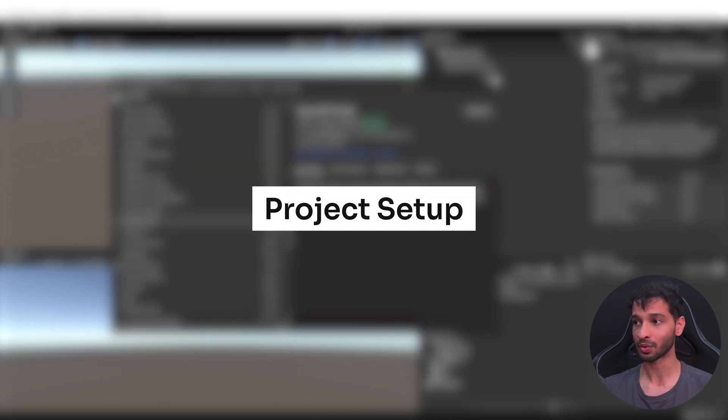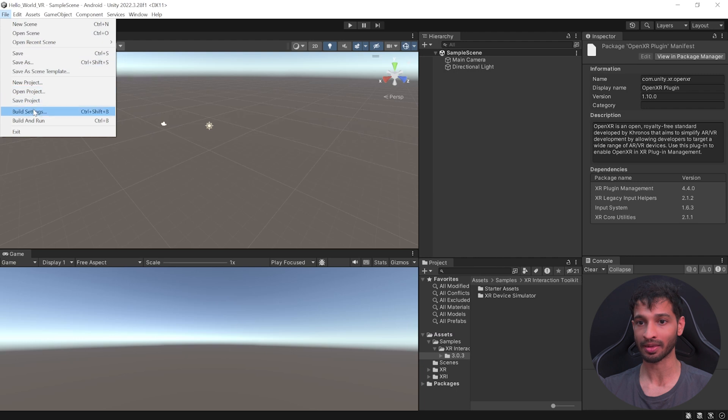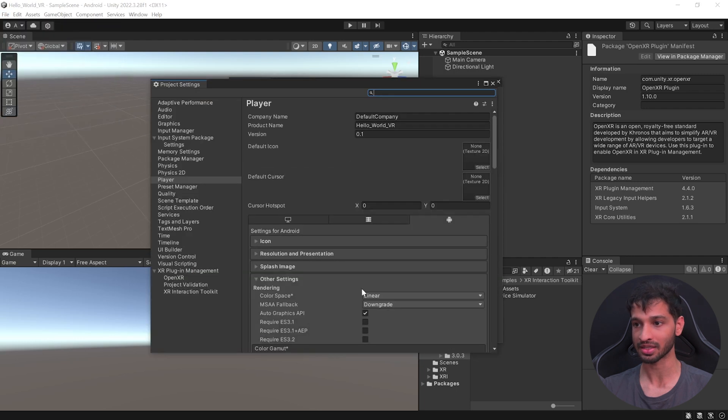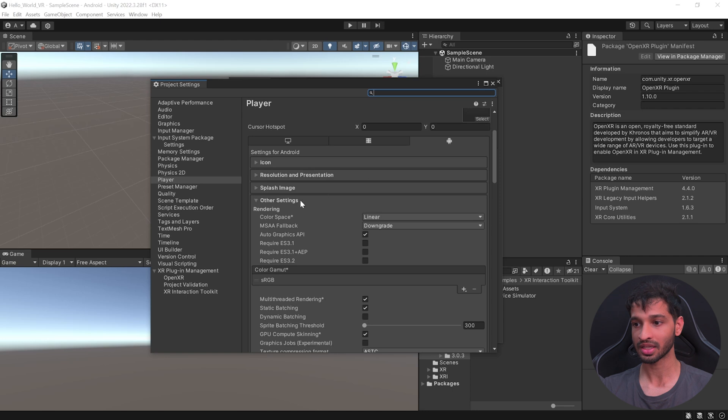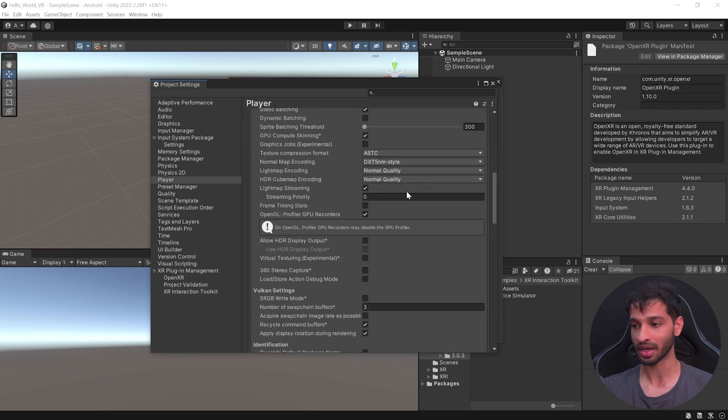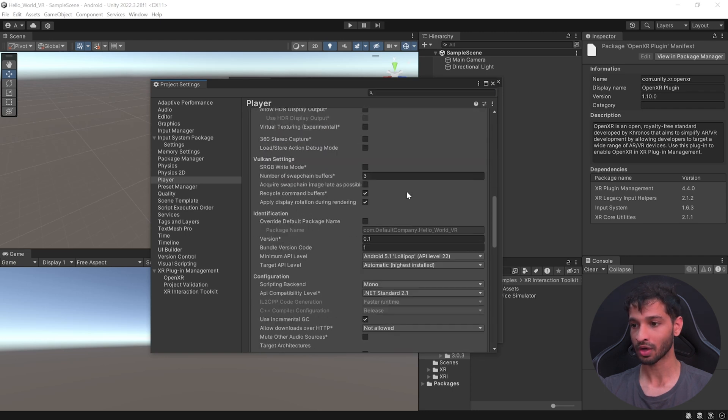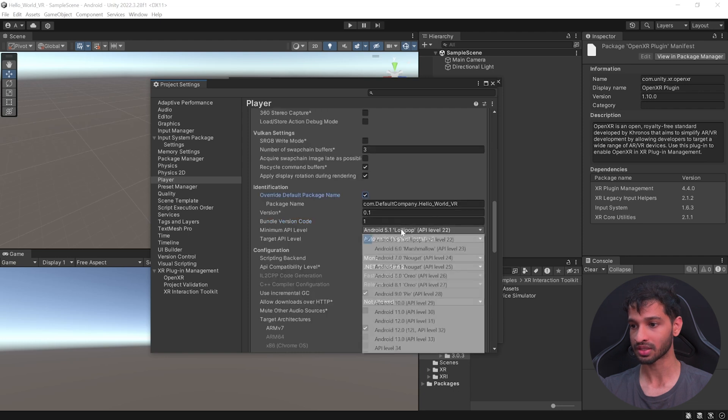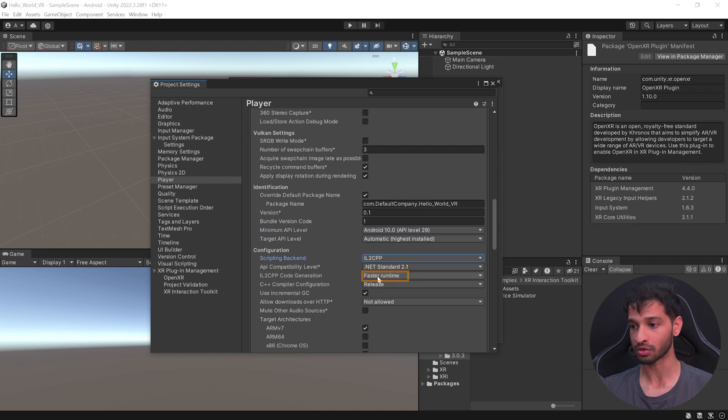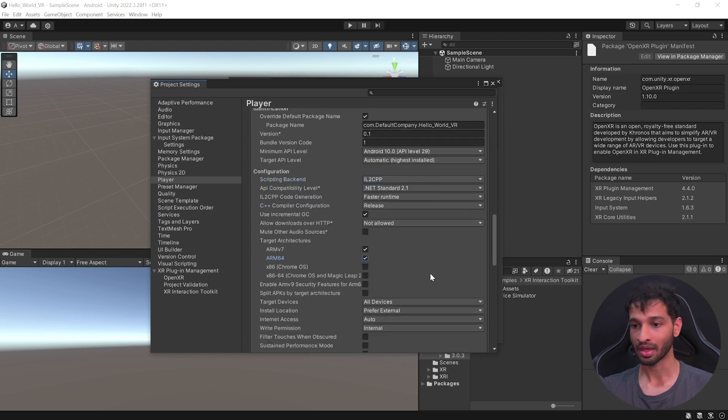Now to set up our project, you can close this window. Click on File, Build Settings, Player Settings. Here, you can give a name for your company, a name for your product. And inside the other settings, you need to uncheck Autographics API. Scroll down, enable override default packages name. Set the minimum API level to Android 10. Change the scripting backend to IL2CPP and check ARM64.